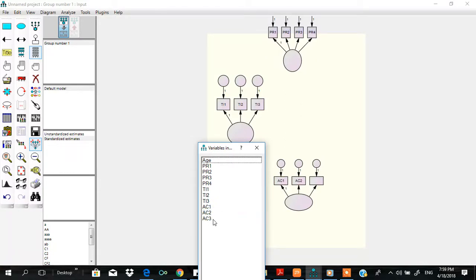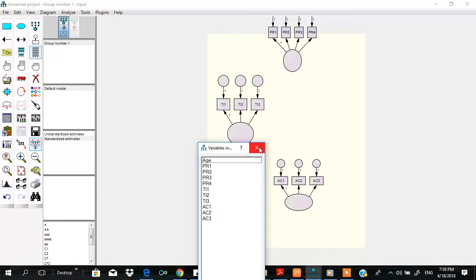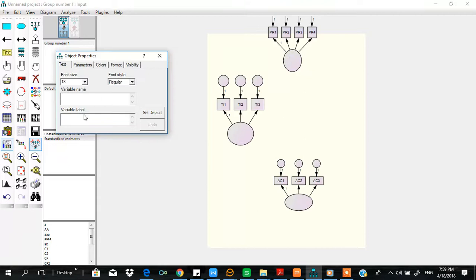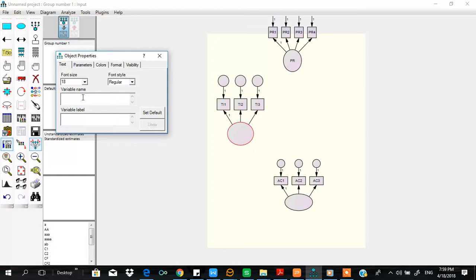So AC is affective commitment, PI is turnover intention, and PR is performance. Let's give the names: PR, TI, and this one is AC.